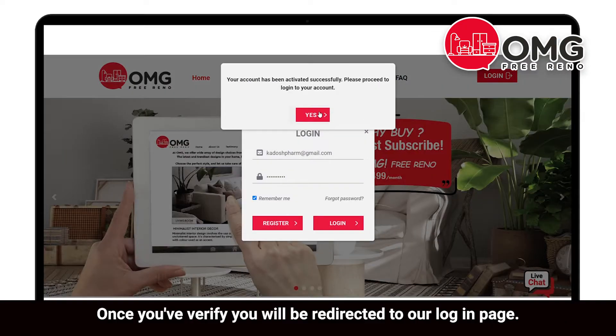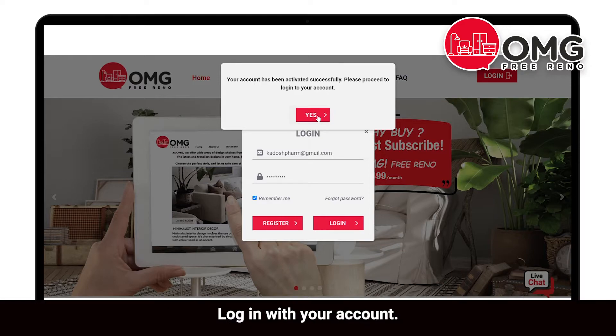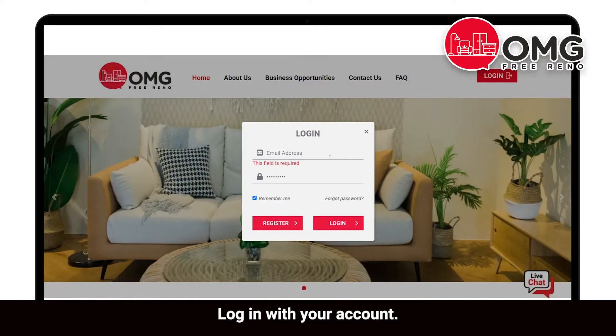Check your inbox to verify your email address. Once you verify, you will be redirected to our login page.